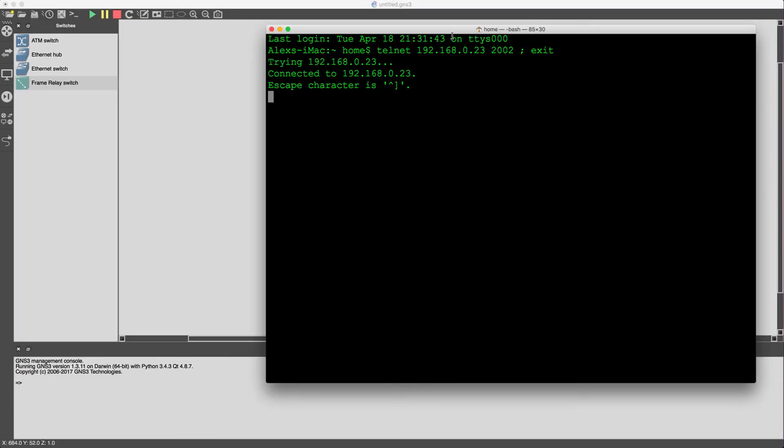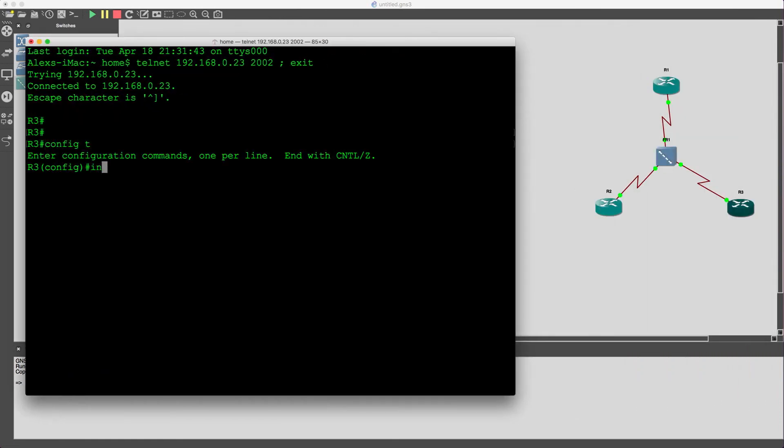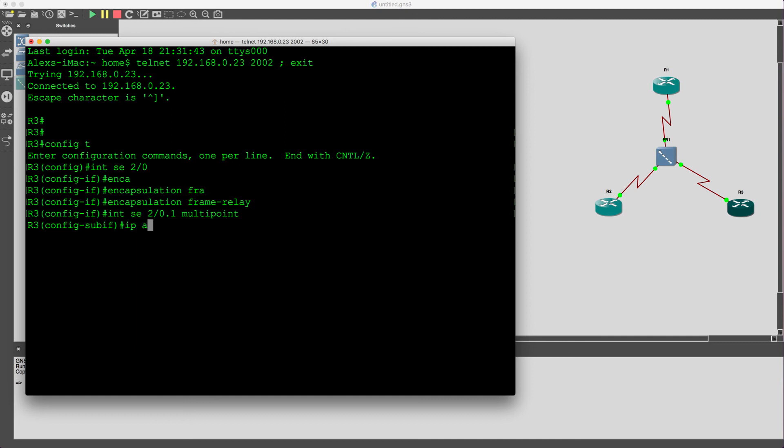Encapsulation frame relay, create the sub interface, configure the IP, and then create the frame relay mappings.